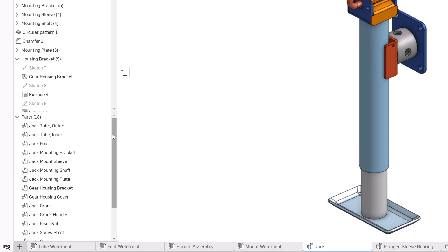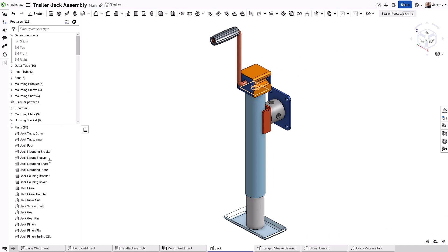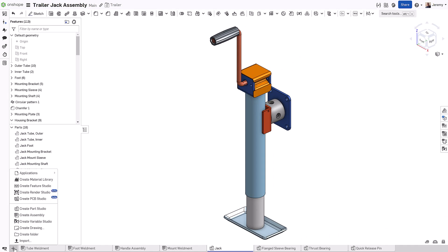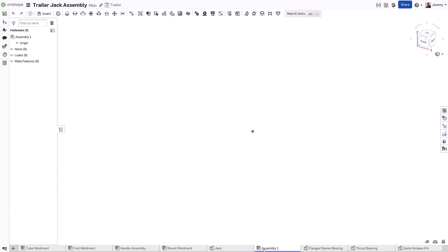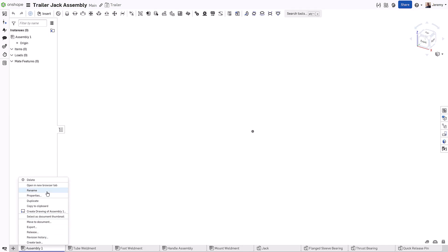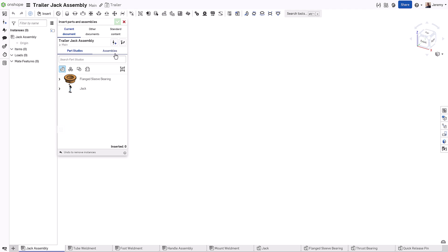As discussed in a previous video, Onshape uses multi-part part studios to create multiple components in a single design space. Because the parts in a part studio are designed relative to one another, assembling those components is streamlined.